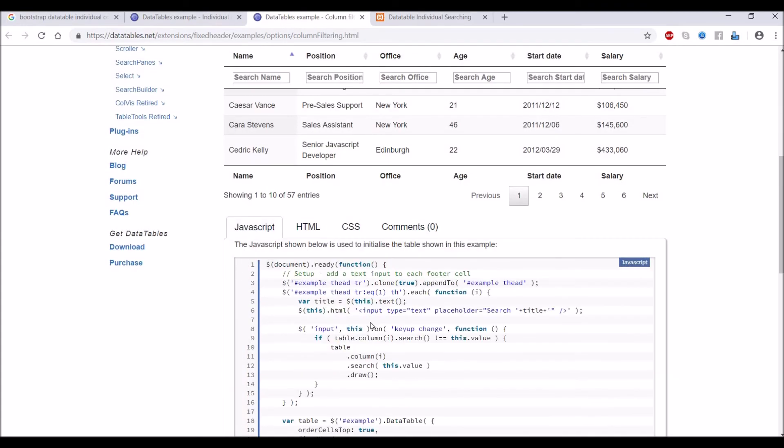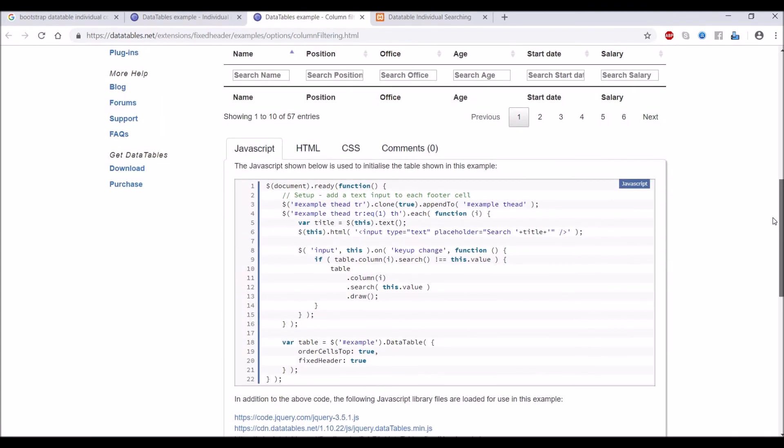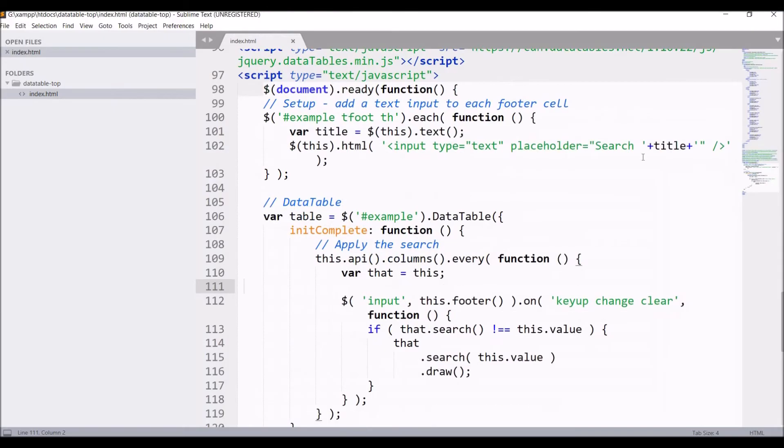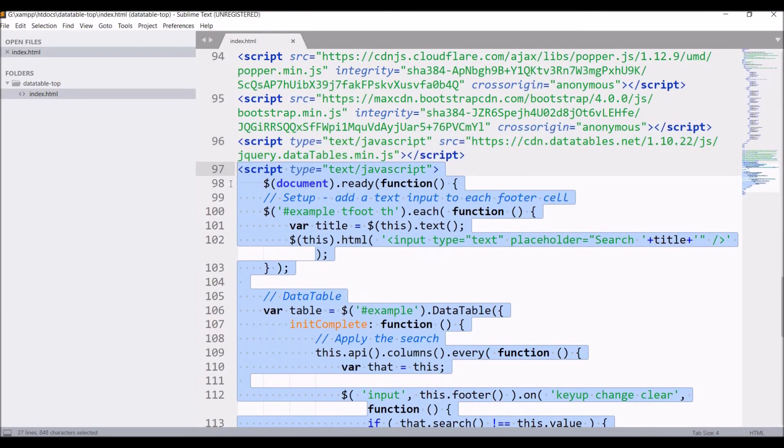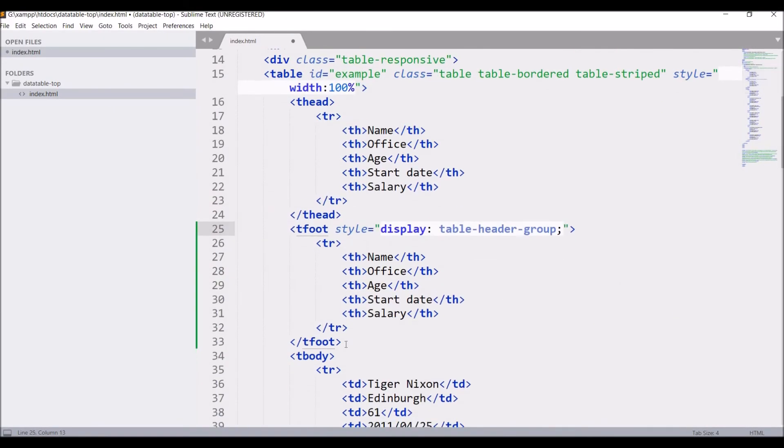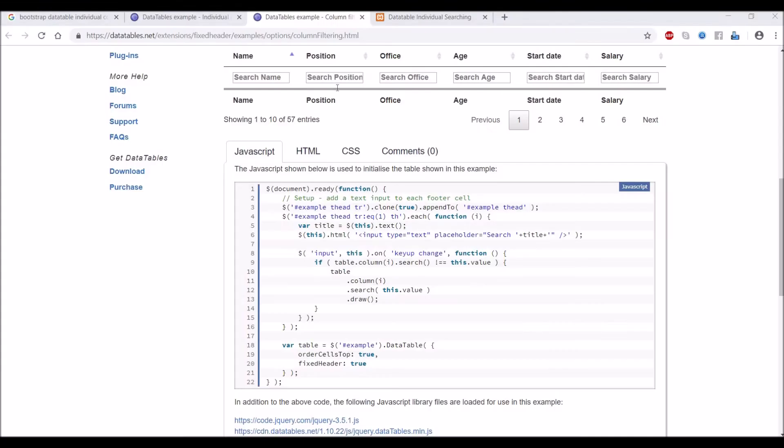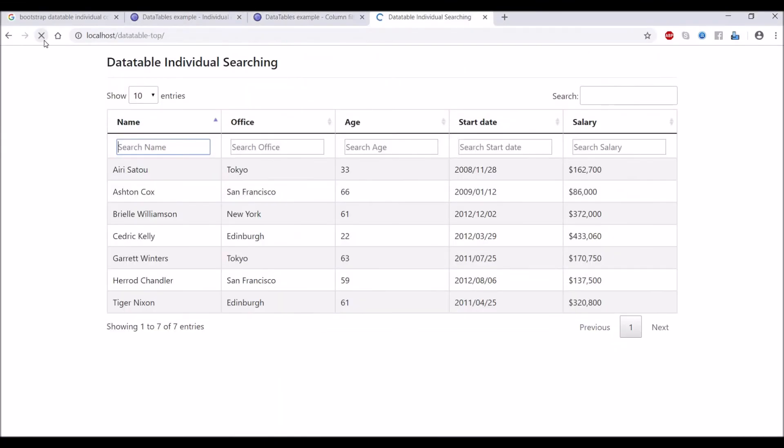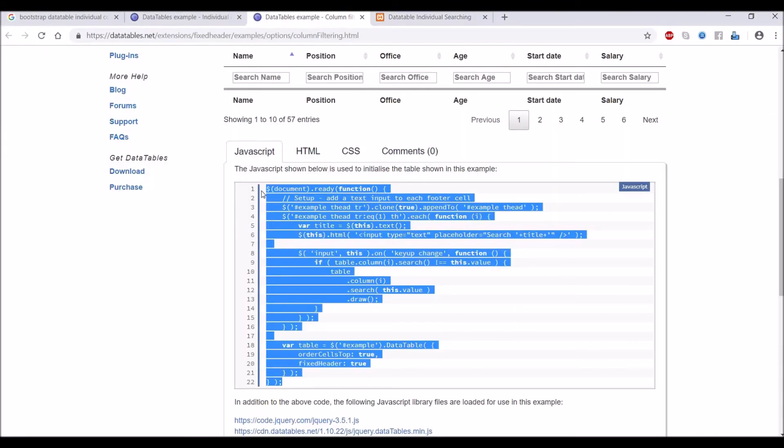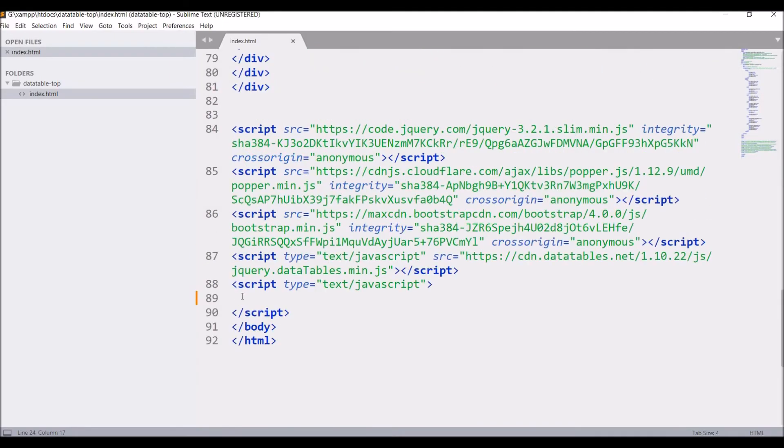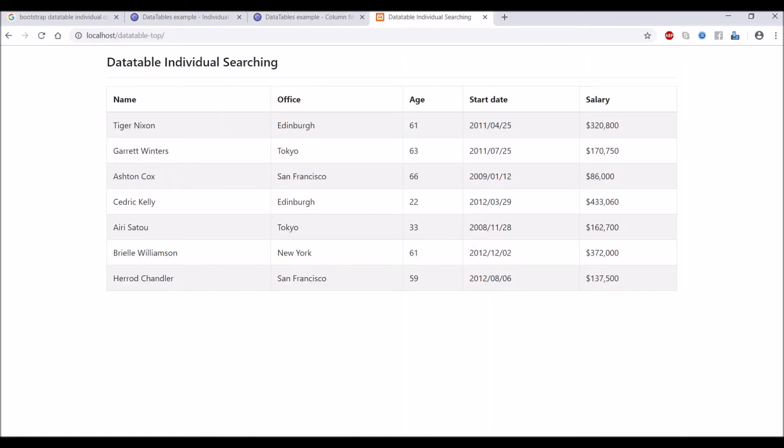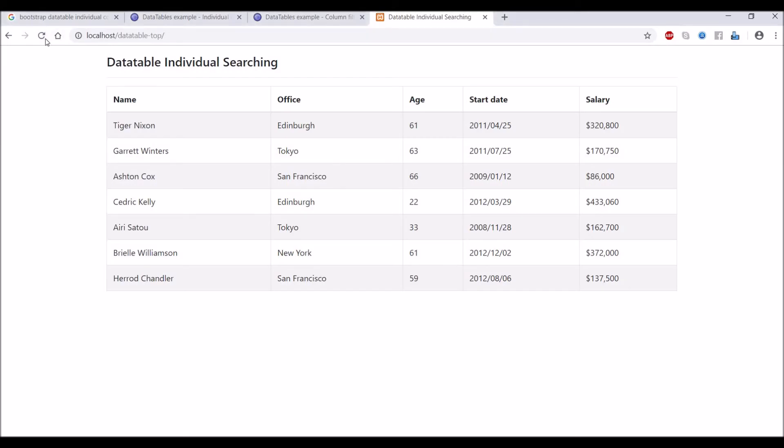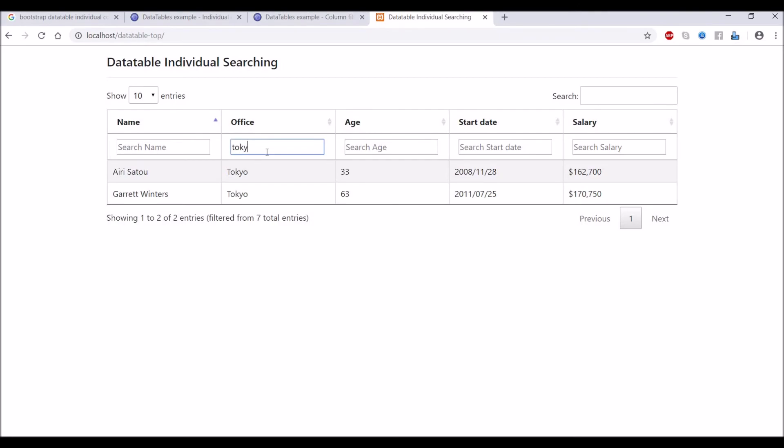Remove JS and tfoot as we no longer need them, and refresh the browser. Now copy the JS and paste that in the script. Let's go to the browser and refresh. Now search column is on top and it's working fine.